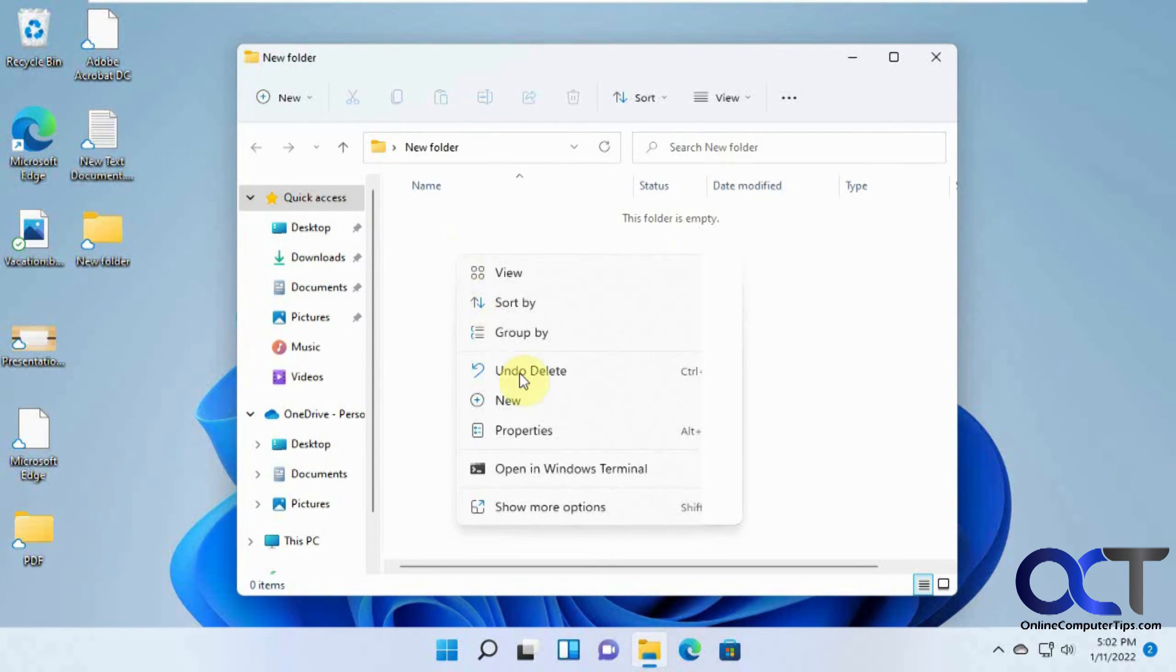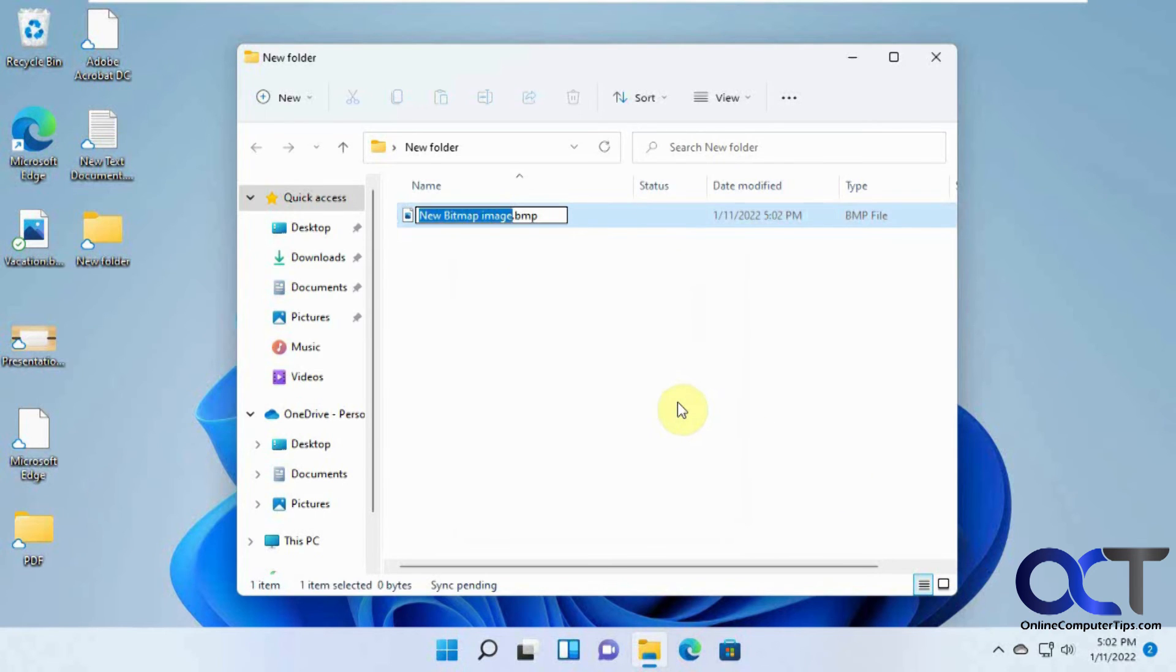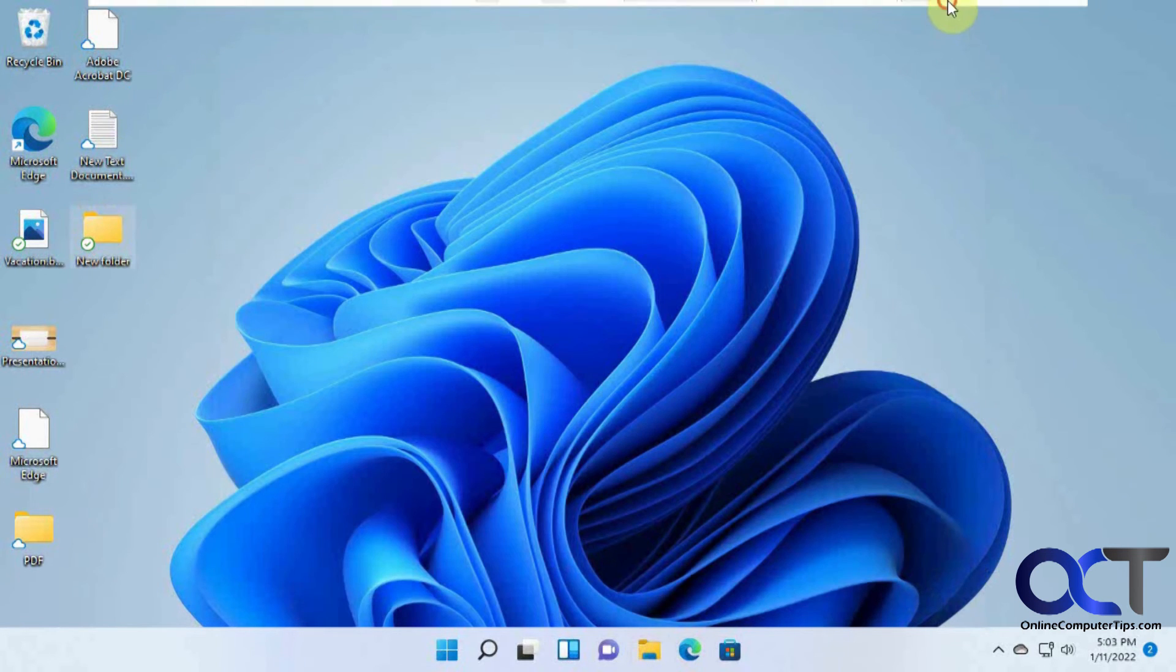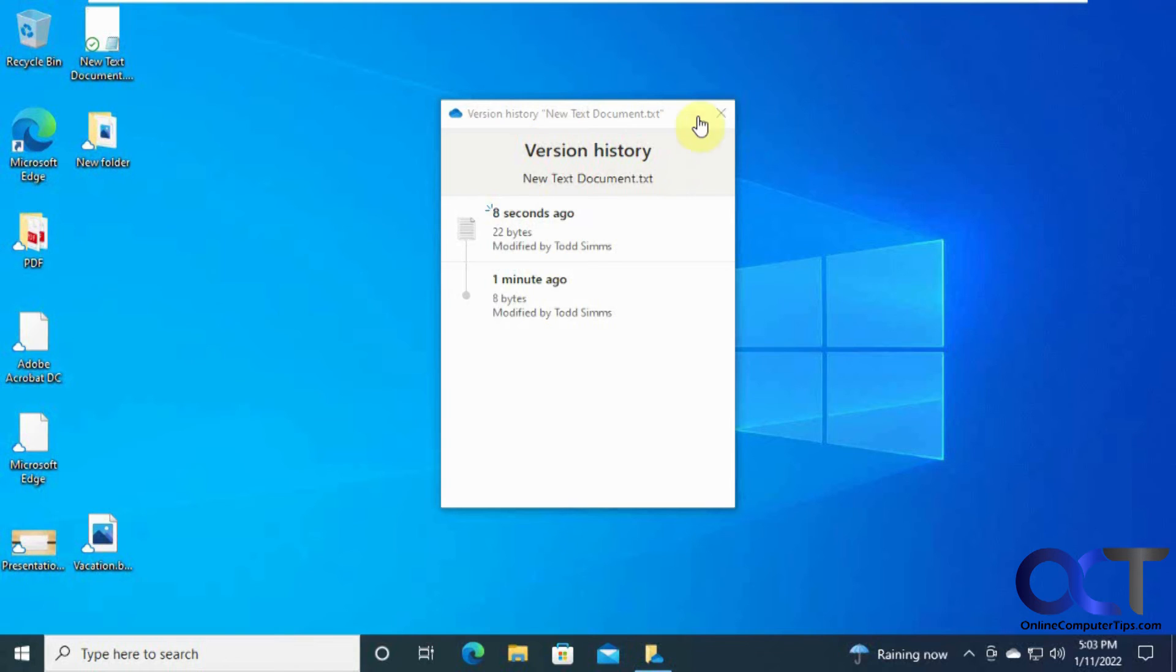Let's make a new file in there. Let's make a new image. Okay, so you can see the status. It's synchronizing and it's synchronized. Now this has the green check mark, meaning it's the latest and greatest. Now let's go to Windows 10.